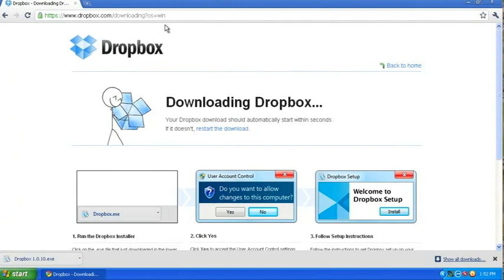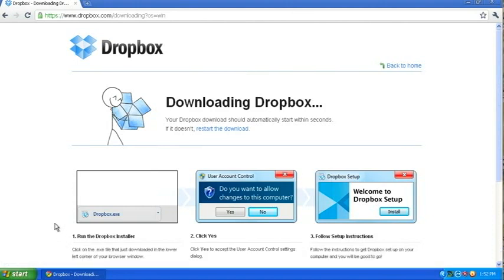Okay, the download is completed. I'm going to double click Dropbox. And it takes a couple seconds because it's a pretty good size.